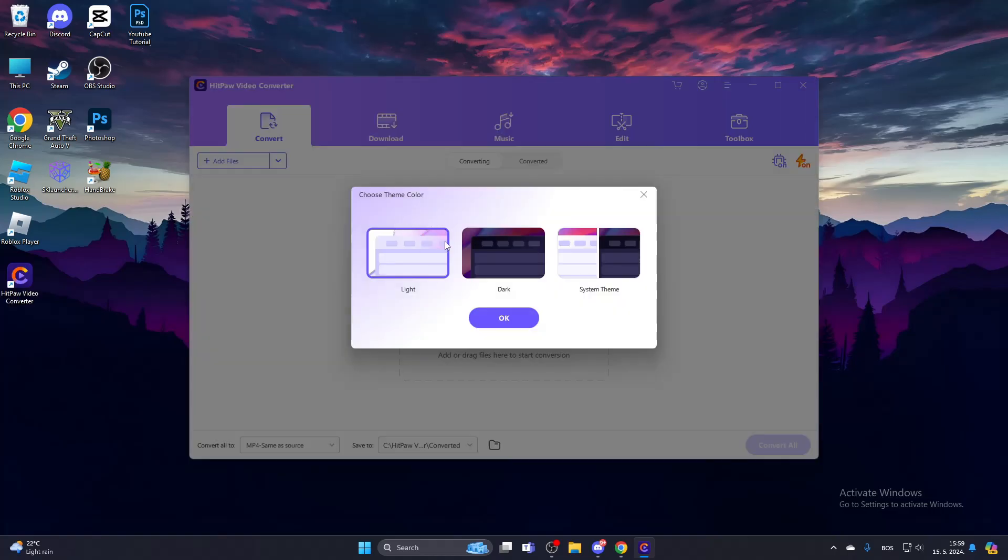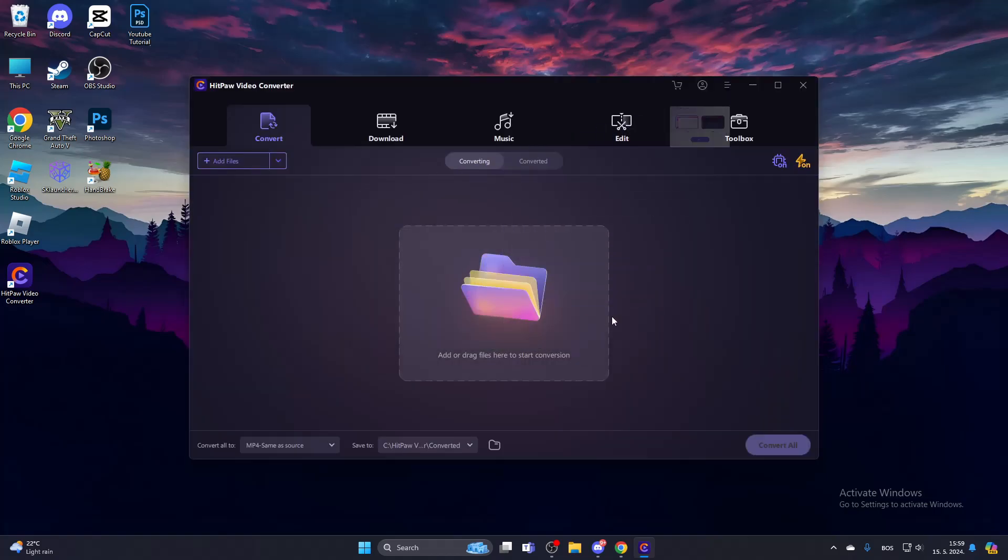After it has installed, choose which theme color you want. I'll choose Dark, and then click OK. And that's how you install HitPaw Video Converter.